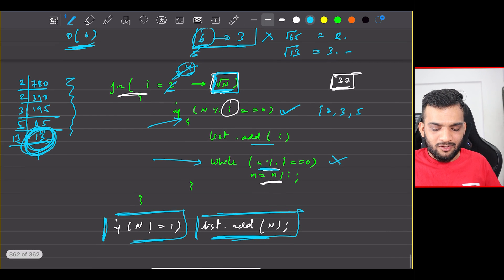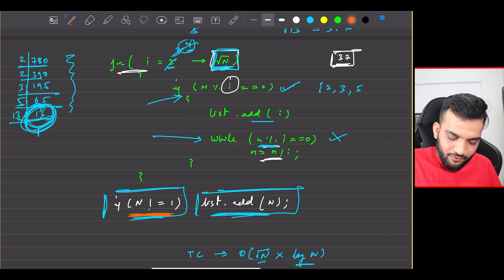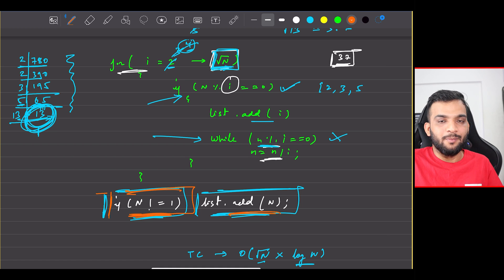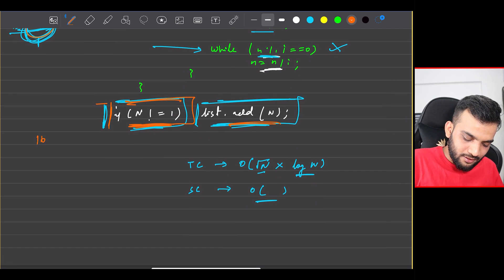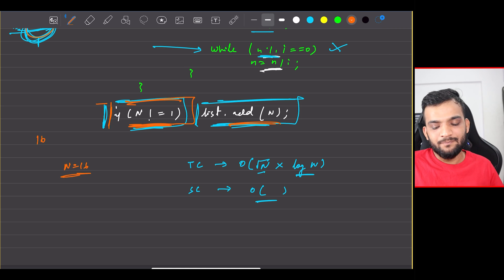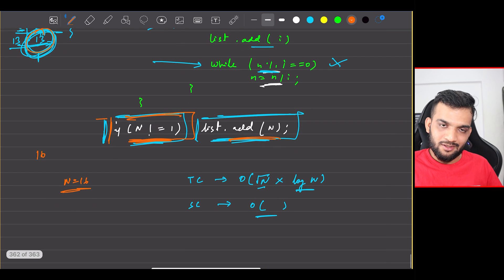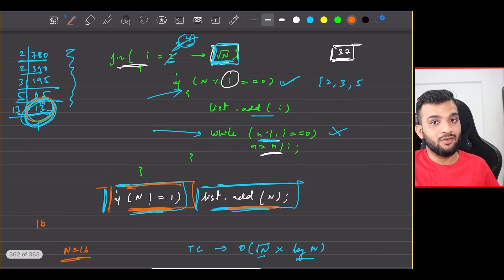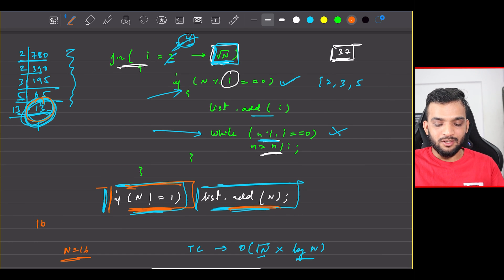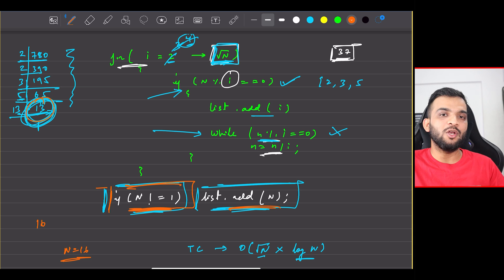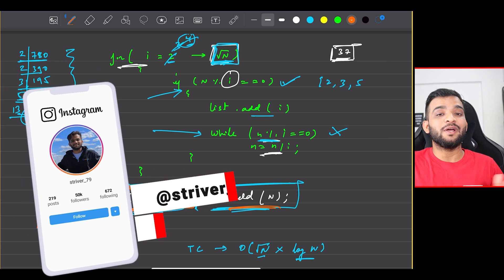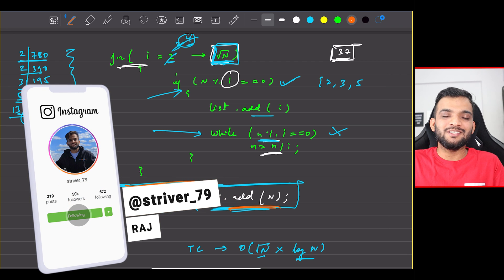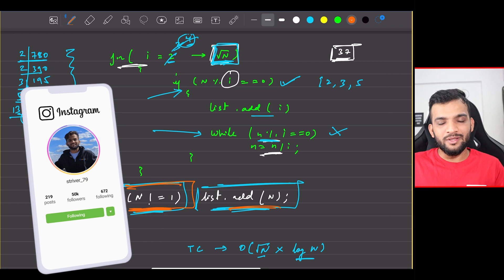Why check n ≠ 1 before adding it? Take 16 as an example and do a dry run — you'll understand. After dividing 16 by 2 repeatedly: 16 → 8 → 4 → 2 → 1. n becomes 1, so we don't add it — otherwise we'd incorrectly add 1 as a prime factor. Code for C++, Java, Python, and JavaScript is linked below.